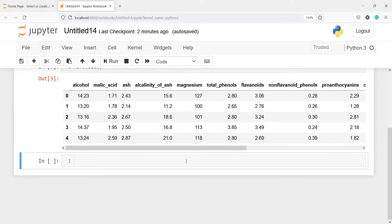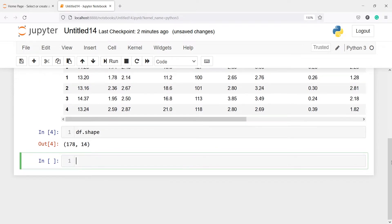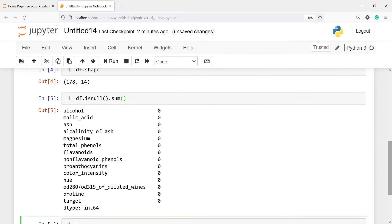The next step is we will check the shape of our dataframe. I will write df.shape and in the output you will see we have 178 rows and 14 columns. We will also check if there are any missing values using df.isnull().sum(). In the output you will see there are no missing values — each column returns zero.